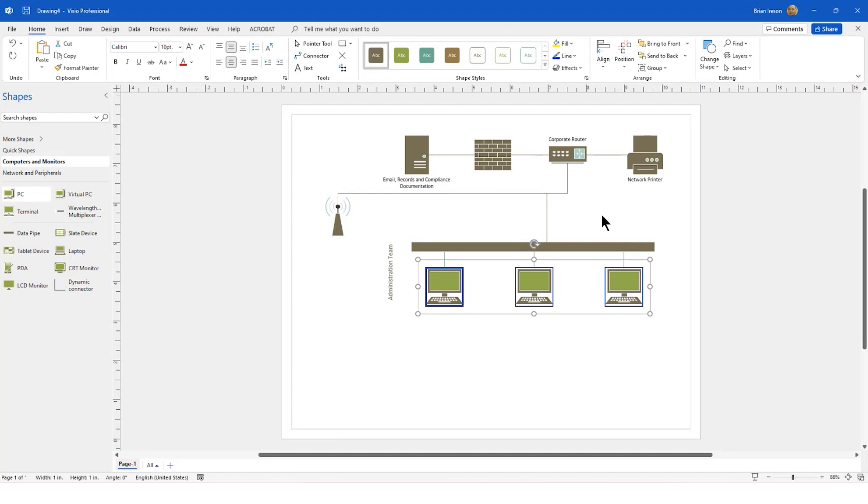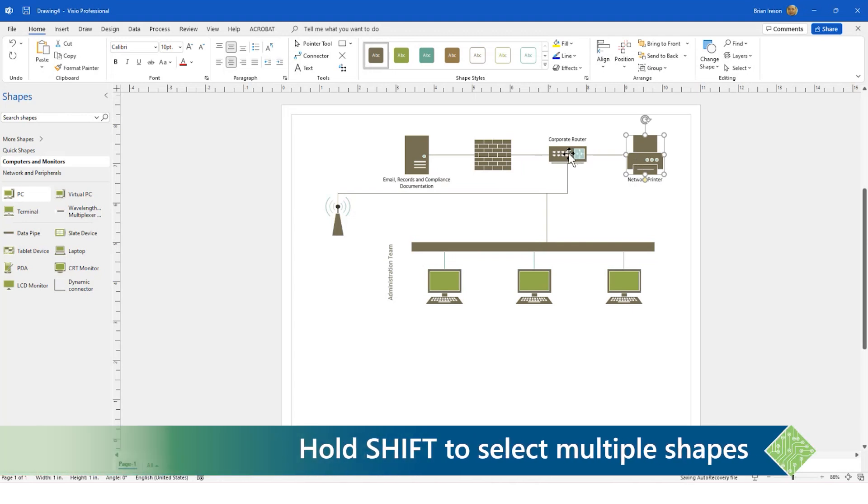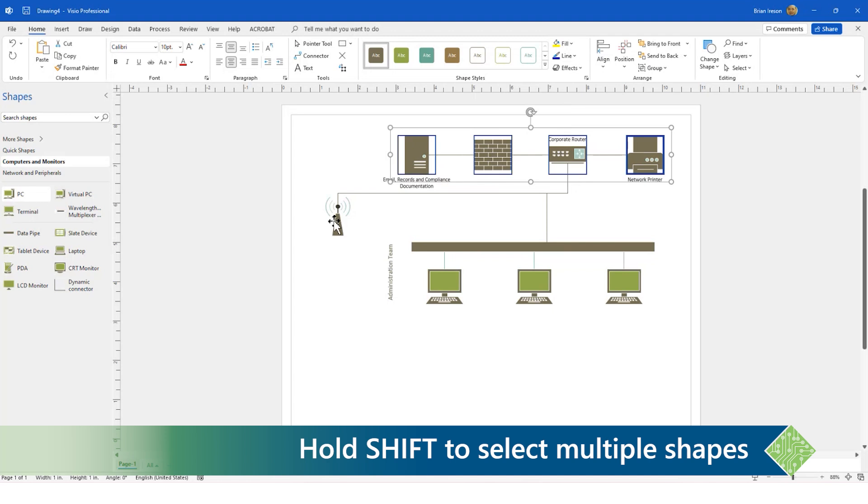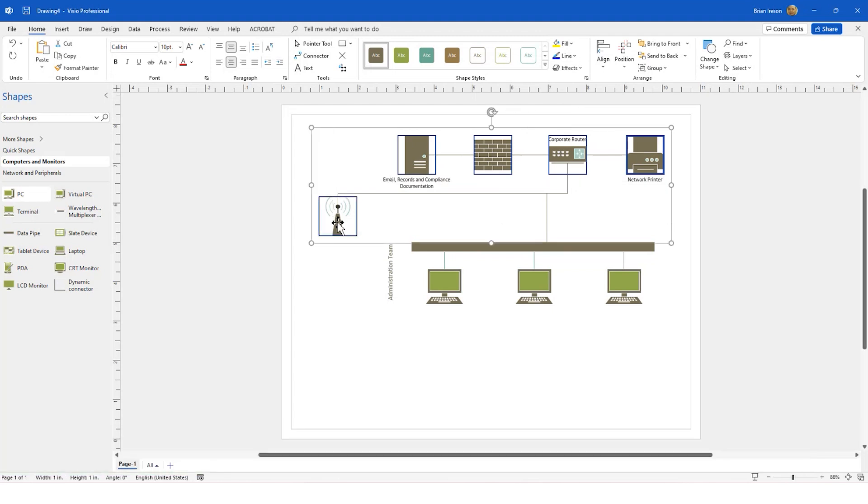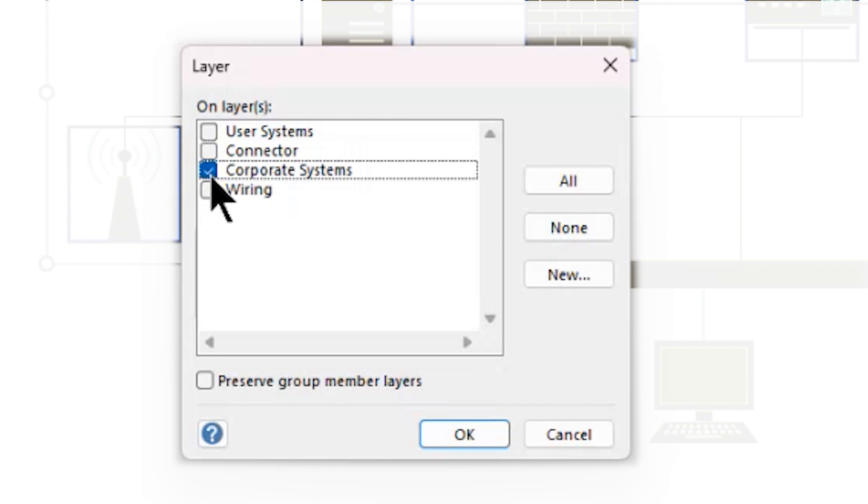Now I'm going to select all of the Corporate Systems. Starting with the first one, holding down the Shift key, I'm going to click on each of the remaining systems. Back to the Layers drop-down to the Assign Layer, and I'm going to make those go to the Corporate System.